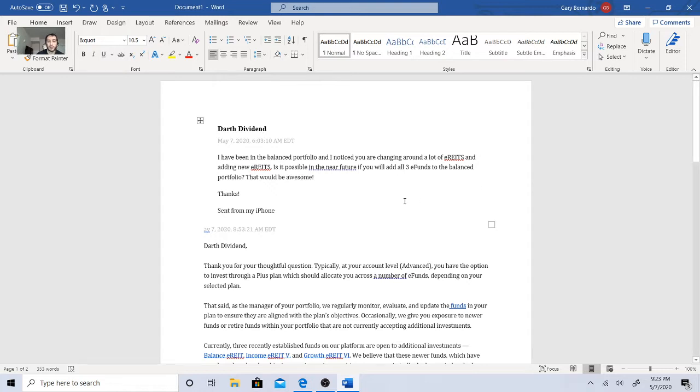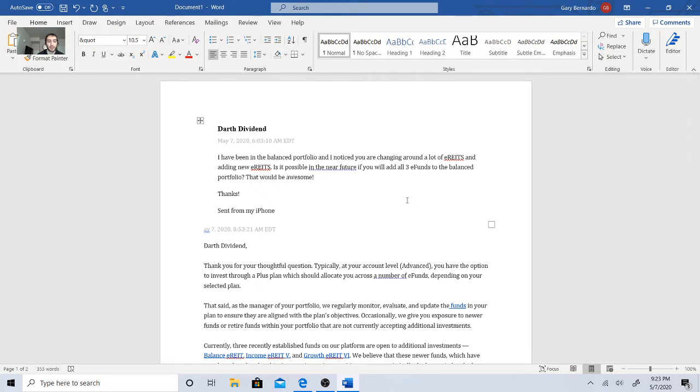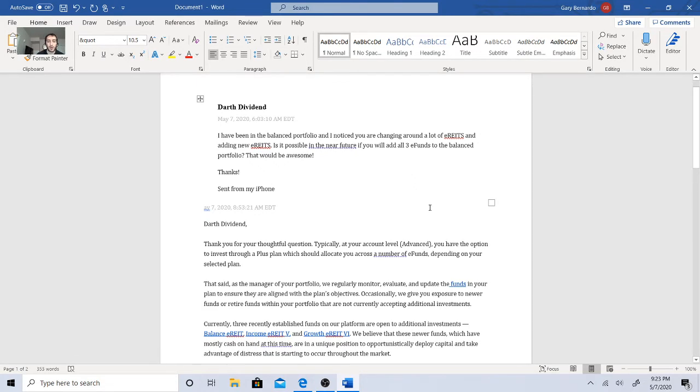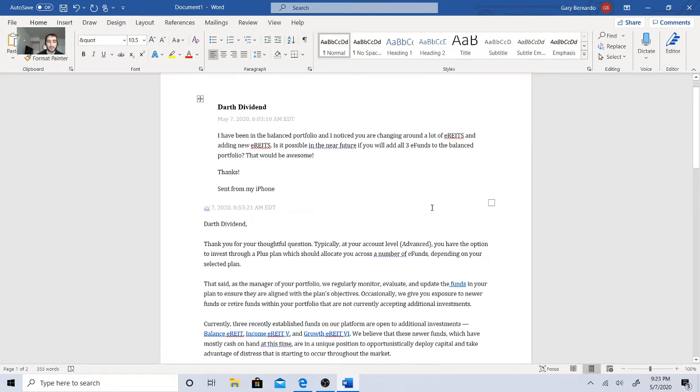So this is my question I did when I woke up yesterday. I said, I have been in the balanced portfolio and I noticed you're changing around a lot of the E-REITs and adding new E-REITs. Is it possible in the near future? I know that wasn't really - that's what happens when I wake up and don't have coffee. The grammar is terrible. If you'll add all three E-funds to the balanced portfolio, that would be awesome. Thanks.